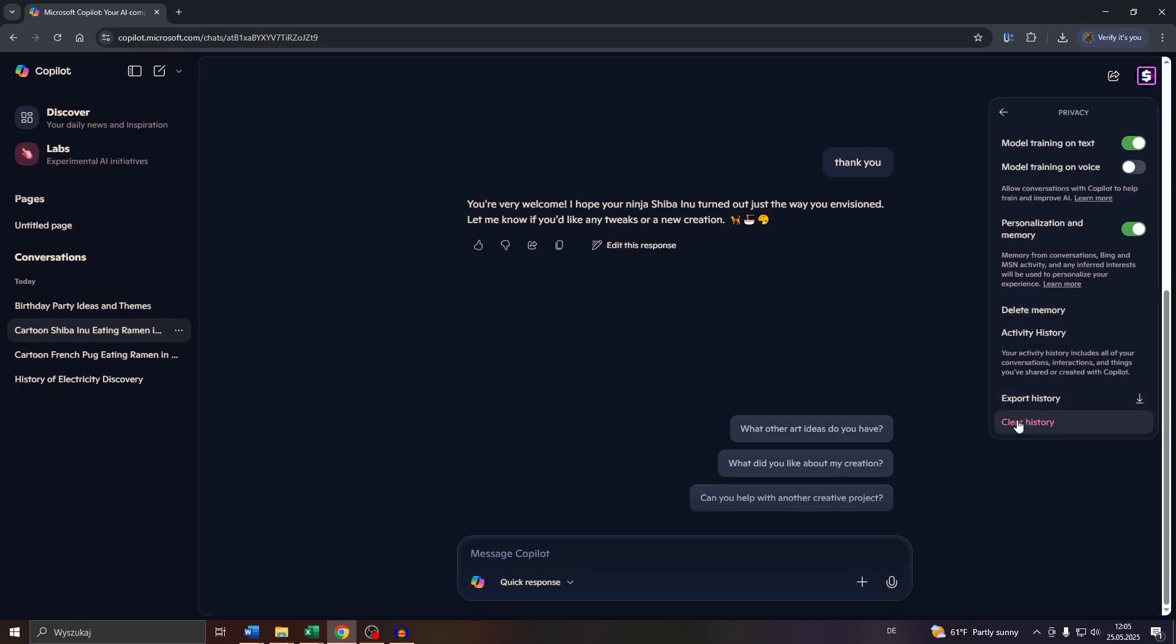on Clear History. Here you may also additionally delete the entire memory so that Microsoft Copilot will forget what kind of information